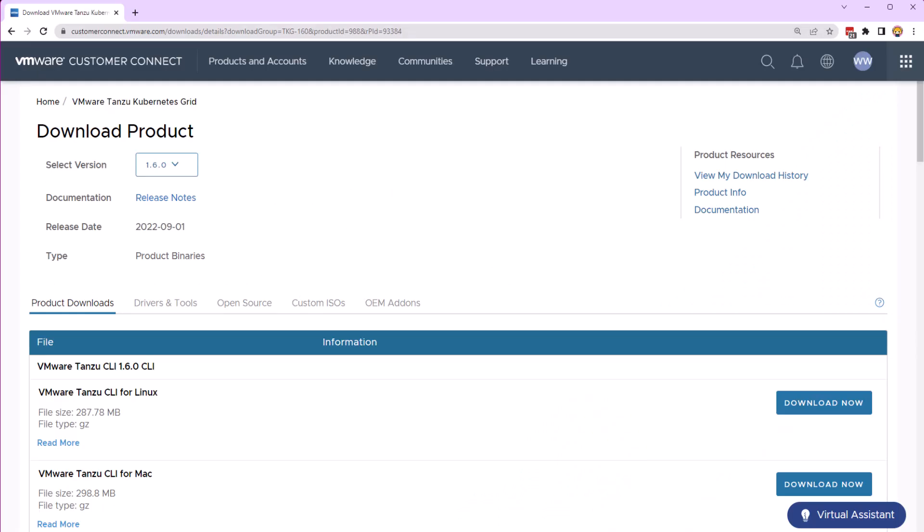To get the Tanzu CLI, go to the Tanzu Kubernetes Grid download page on the VMware Customer Connect. Find the VMware Tanzu CLI for your operating system. I will be using Windows subsystem for Linux, so I downloaded the Linux version.